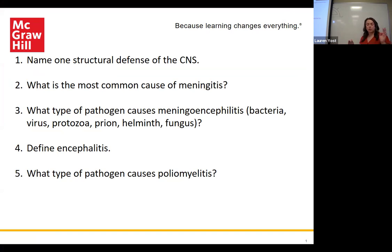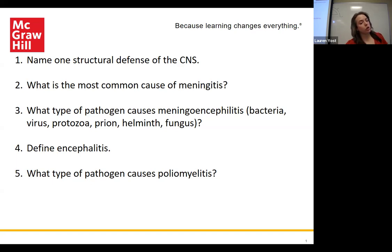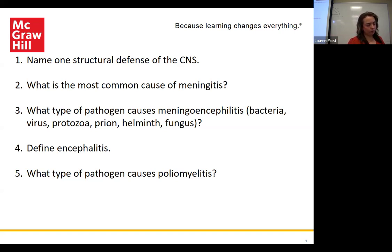Last chapter was about infectious diseases of the nervous system. There were three structural defenses of the CNS: the bony structure of the brain and spine, the cerebrospinal fluid and its cushioning effect, and then the blood-brain barrier — the fact that things can't get in and out as easily.